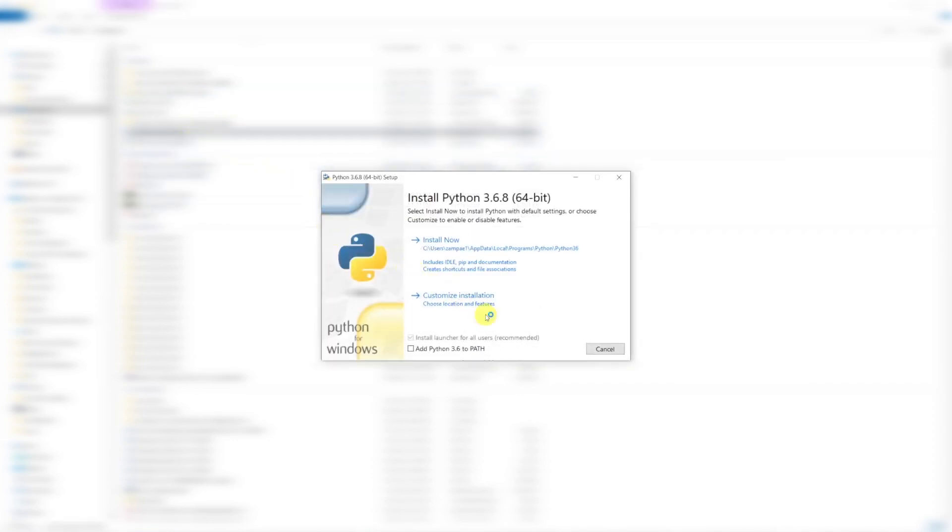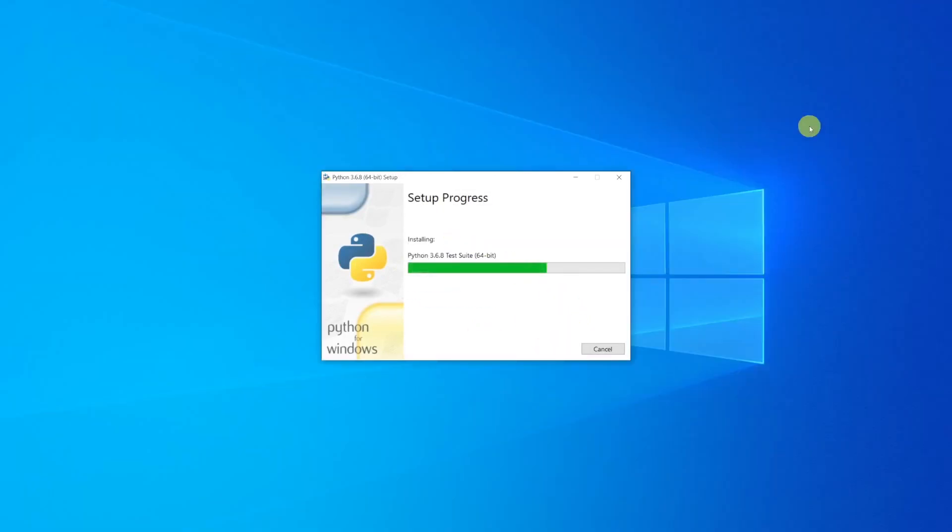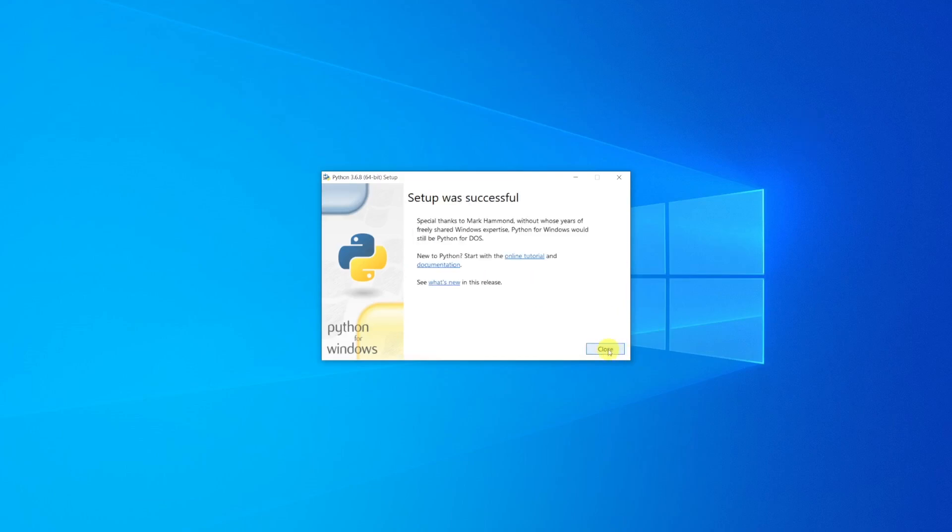Once you've downloaded the installer, double click on it and before you run it, tick the option Add Python 3.6 to Path, and then click on Install Now. When the installation is complete, click on Close.